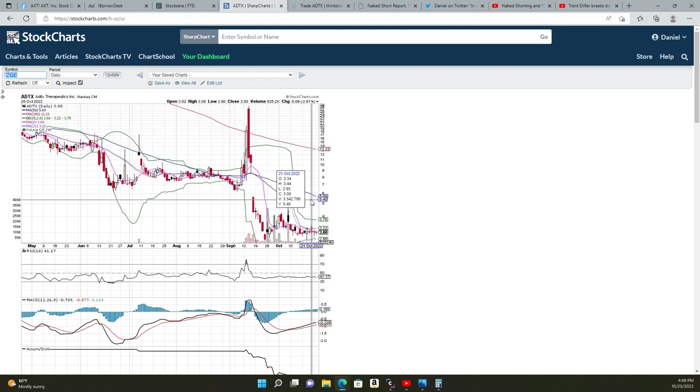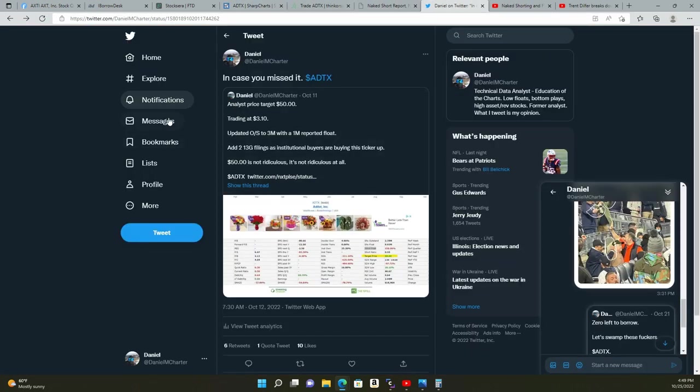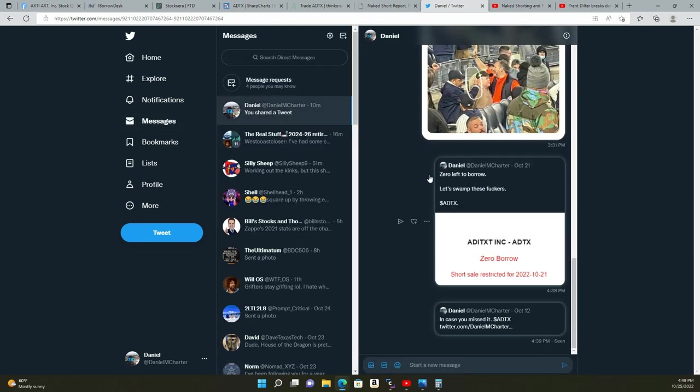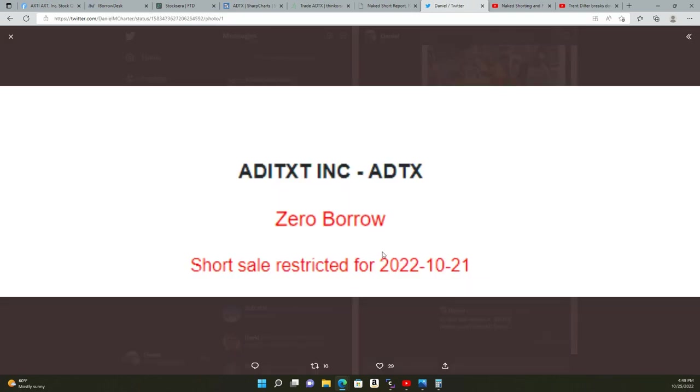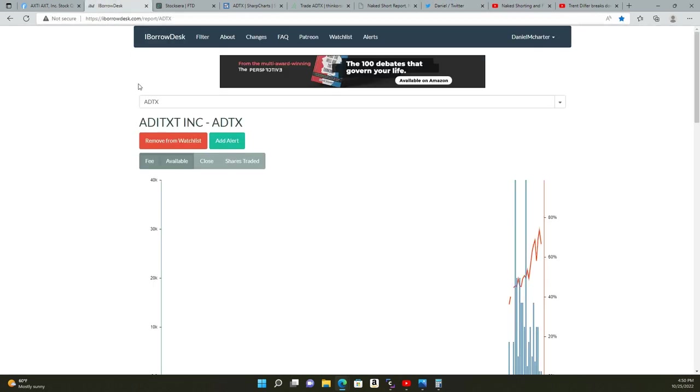On 10/21 we had a high of $3.44, closed at three dollars even. On that day we had a short sale restriction, an SSR, and zero borrow. A short sale restriction means the previous day it fell more than 10%, putting it in an SSR, which means there's not to be any short sales allowed for that day. Then you had zero borrow—they had no shares to short. That was very fishy and it all leads to the question: what is going on? Naked short selling. That's the only thing you can pinpoint this to.